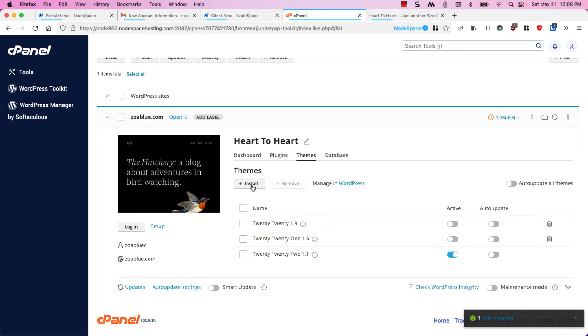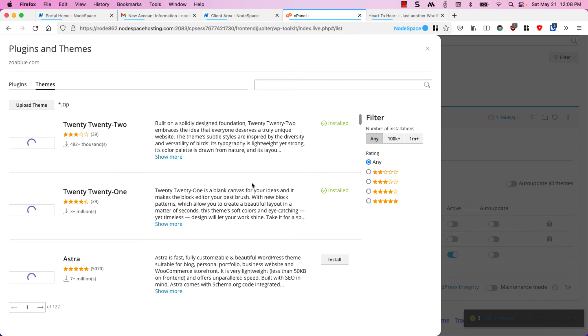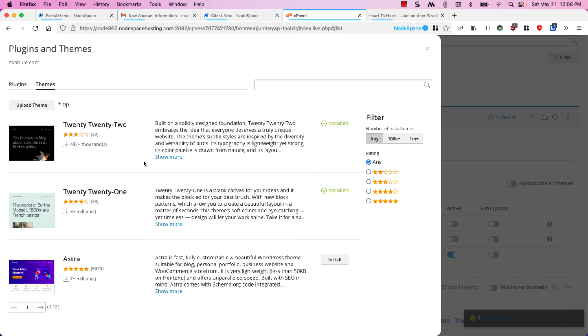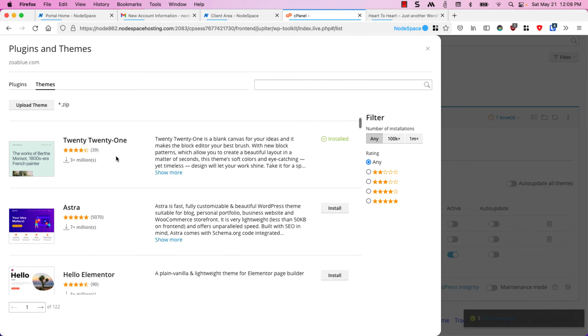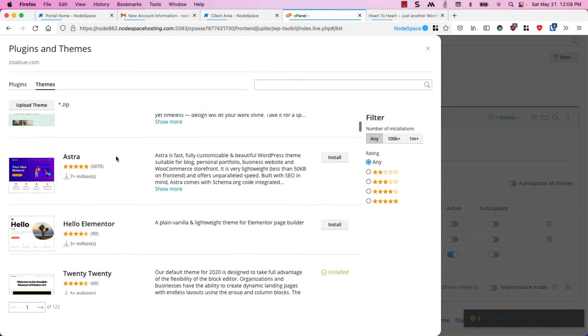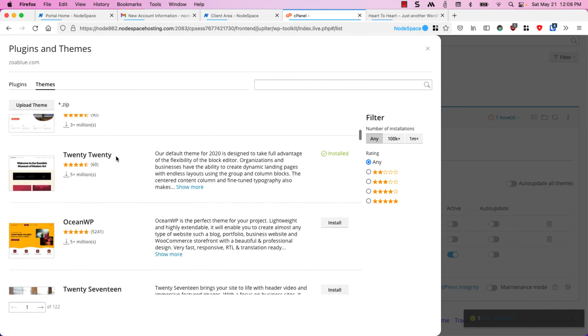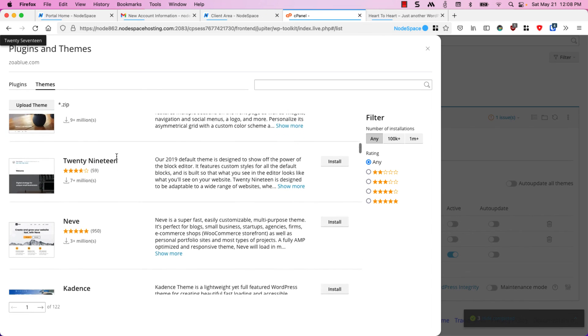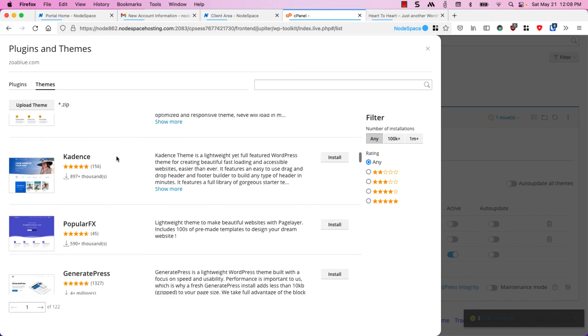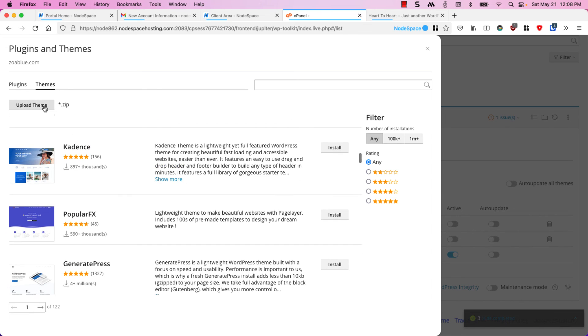Let's go ahead and install a new theme. I'll click on install and if I scroll through here I can see all the different WordPress themes available. If I have my own theme in a zip file I can click on upload theme and upload directly.